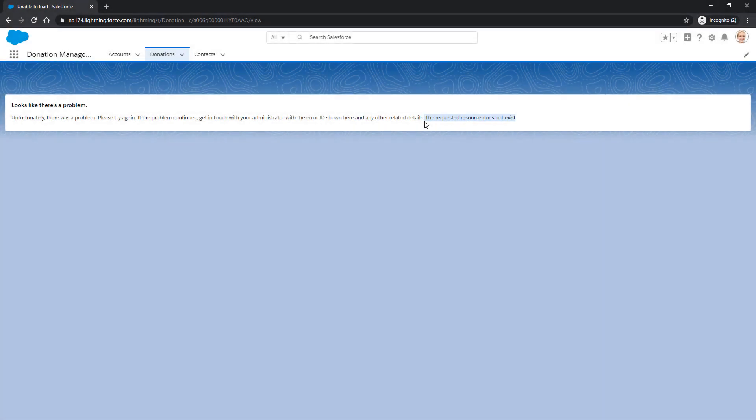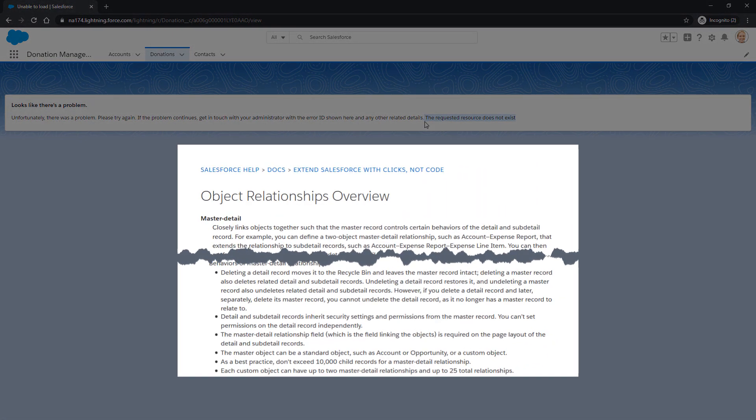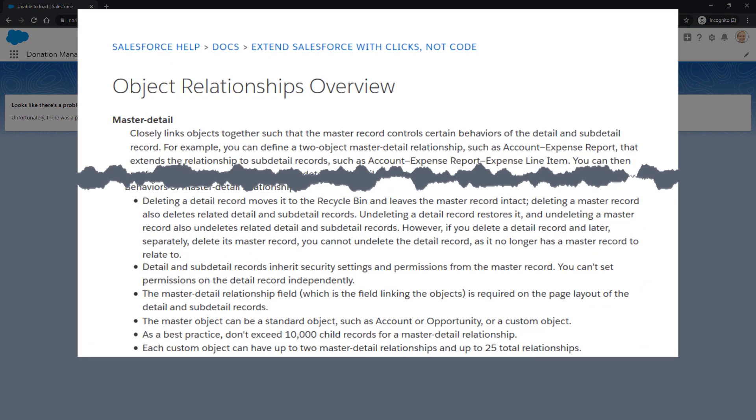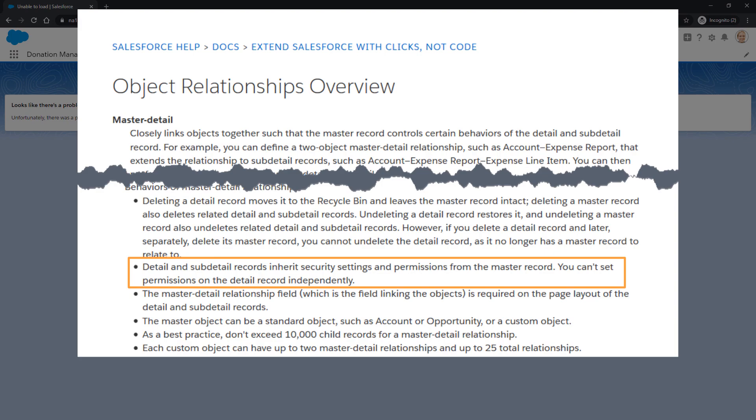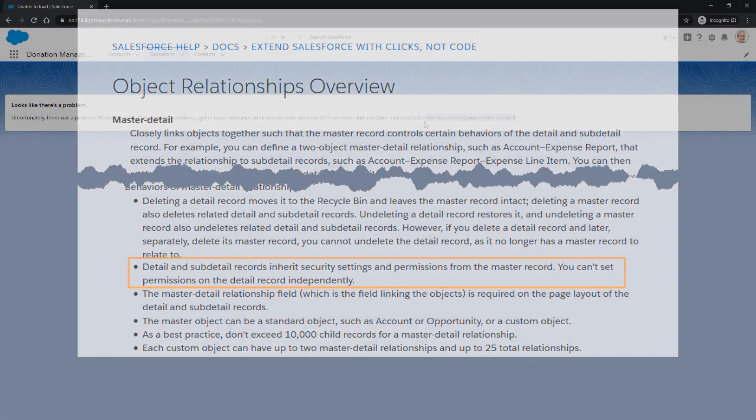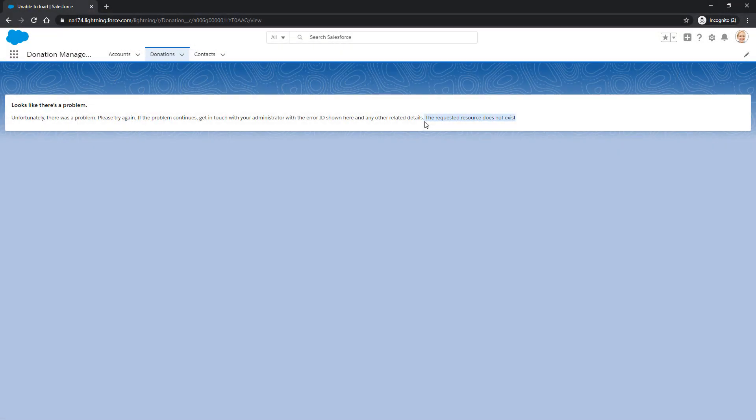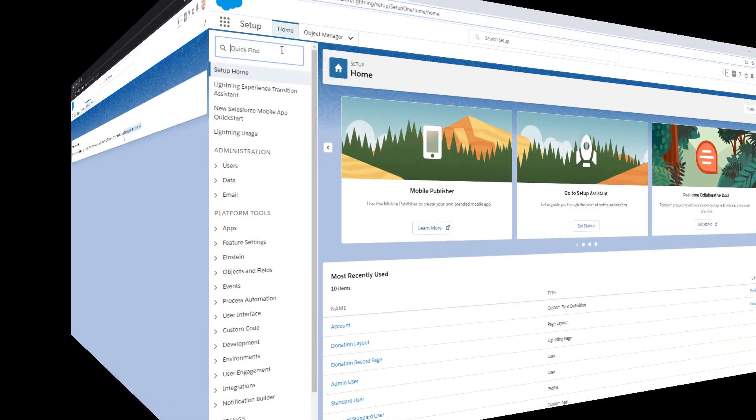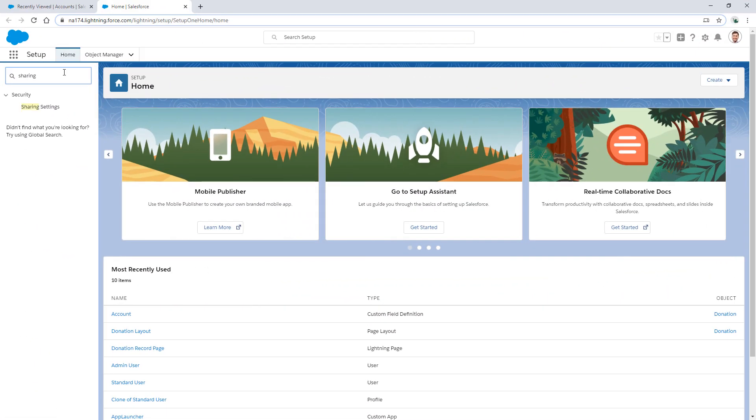Sharing for entities with master detail relationships is controlled by parent, so let's check the organization-wide defaults for the parent object to ensure the end user is able to see the parent account.